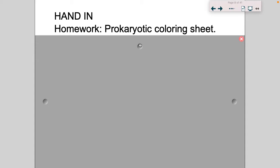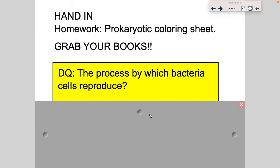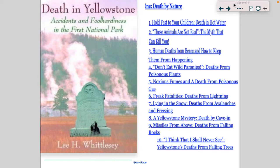Welcome back. In this lecture I'm going to cover archaea. Yesterday we covered bacteria — we went through characteristics of bacteria, structure of bacteria, how they obtain energy, and a few other special features. You had an assignment where you had to color the prokaryotic sheets, and so here we go with archaea.